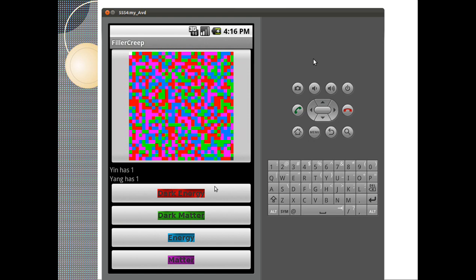The app we're going to talk about today is called Filler Creep. It's available on my GitHub, and you can download and play with it right now. The idea of Filler Creep is basically you are trying to devour the entire universe before your cohort devours it. So you are playing yin and your cohort is yang, so yin and yang.